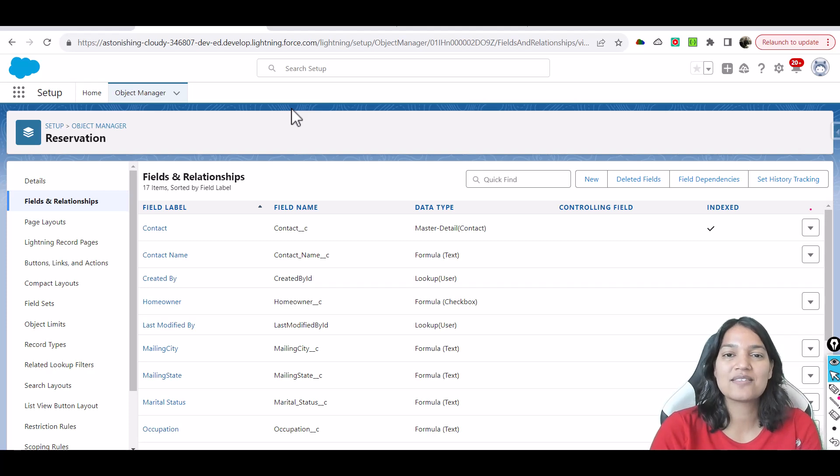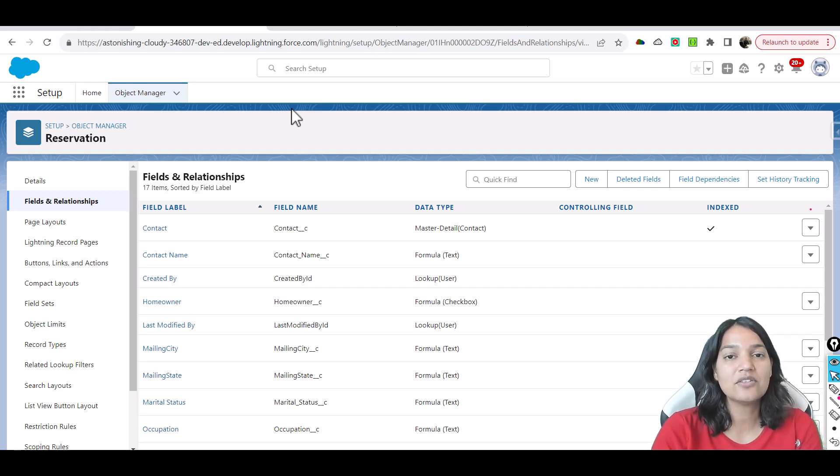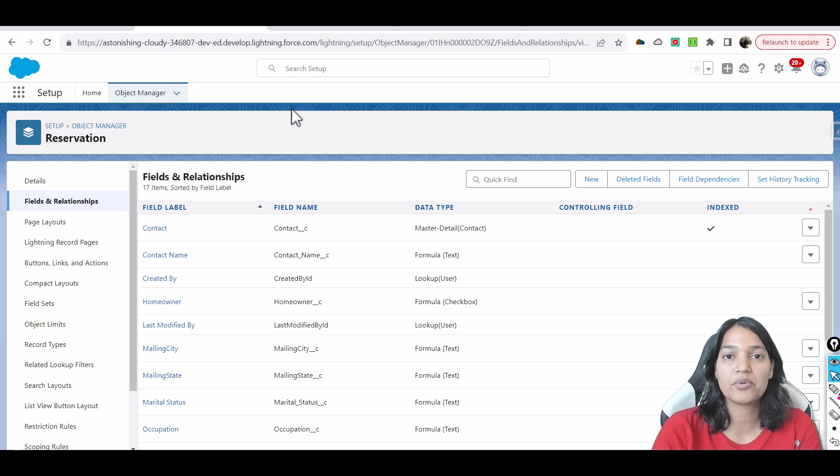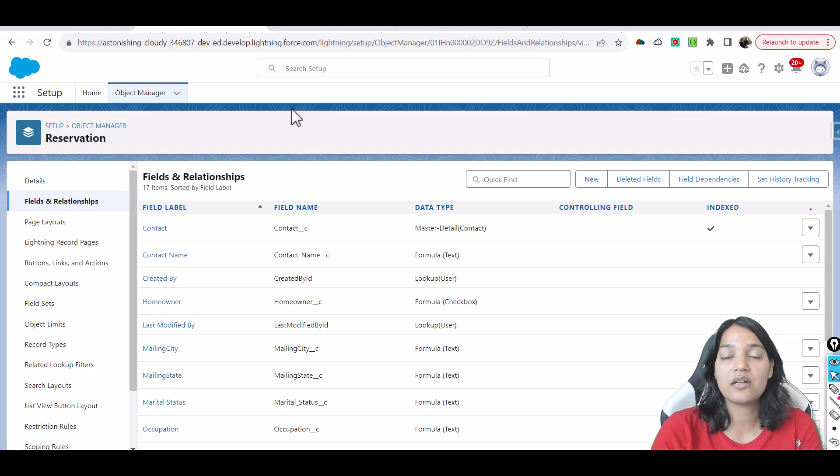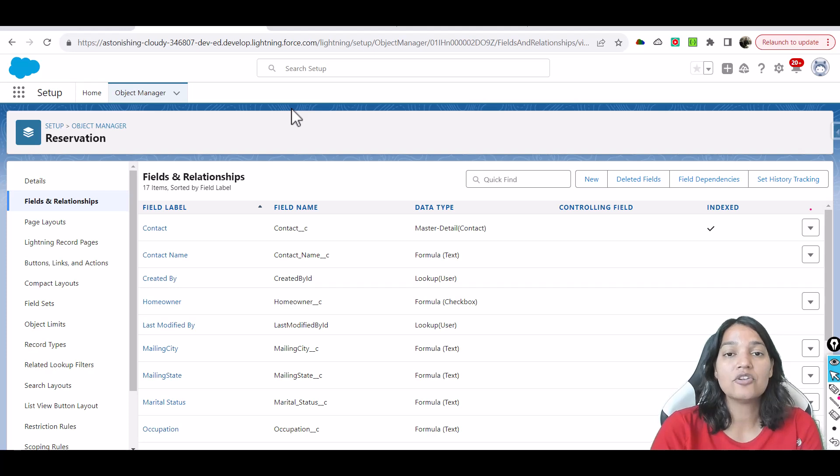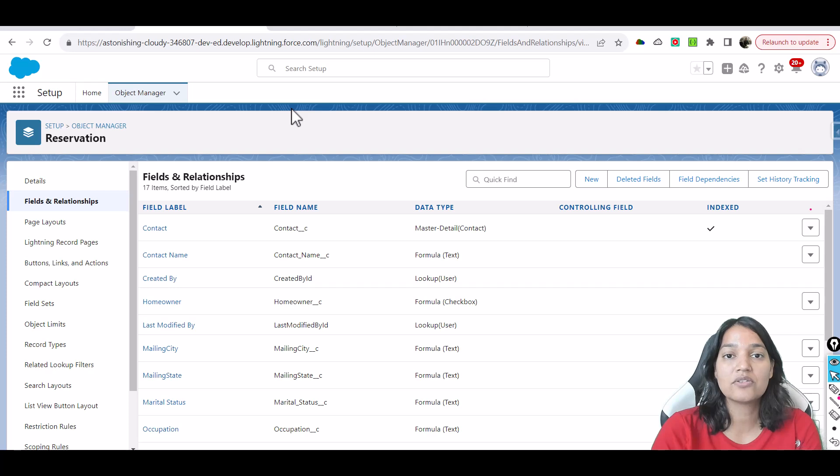Hello guys, welcome. This is Deepika from mytutorialrack.com and in this tutorial we are going to do another example using the Einstein prediction builder. If you are using the same trailhead account which has Einstein prediction builder, then you are also going to see this reservation object and this reservation object has records in it as well.